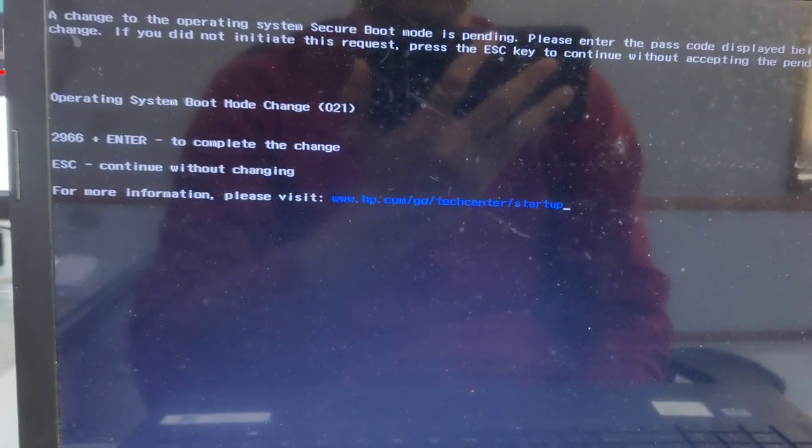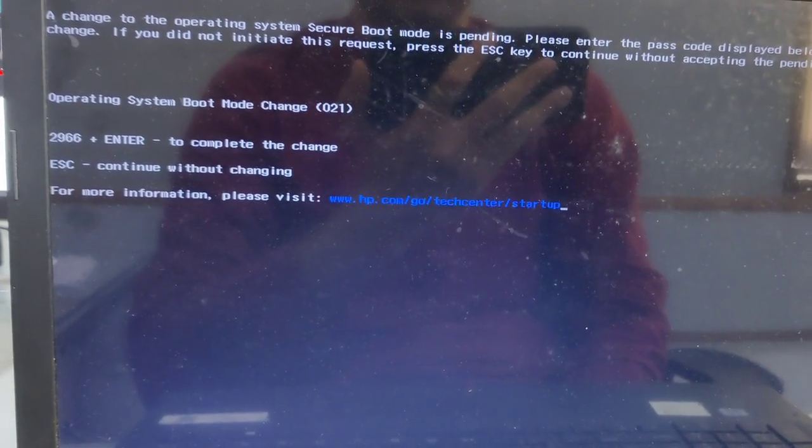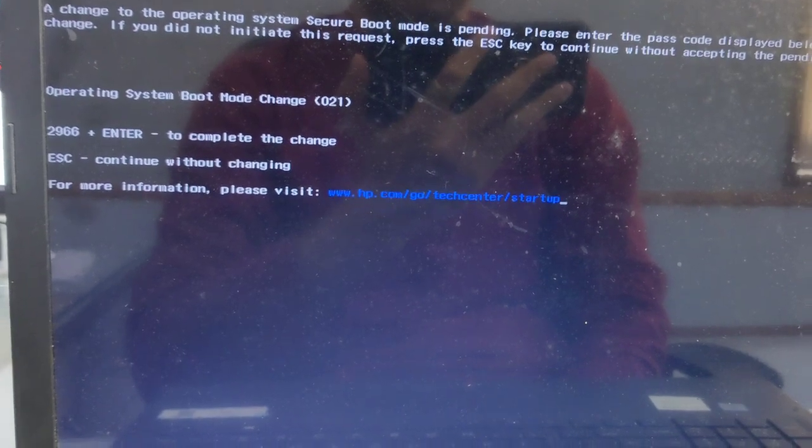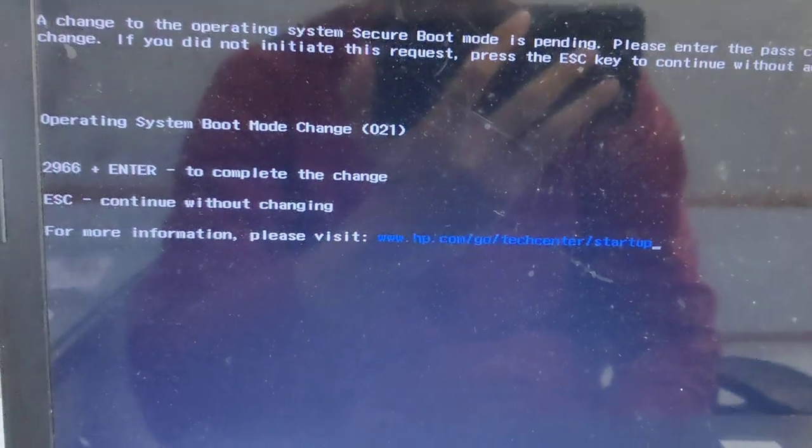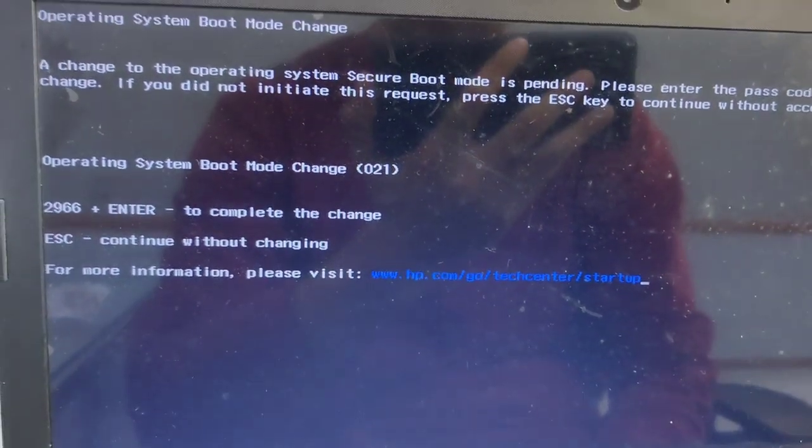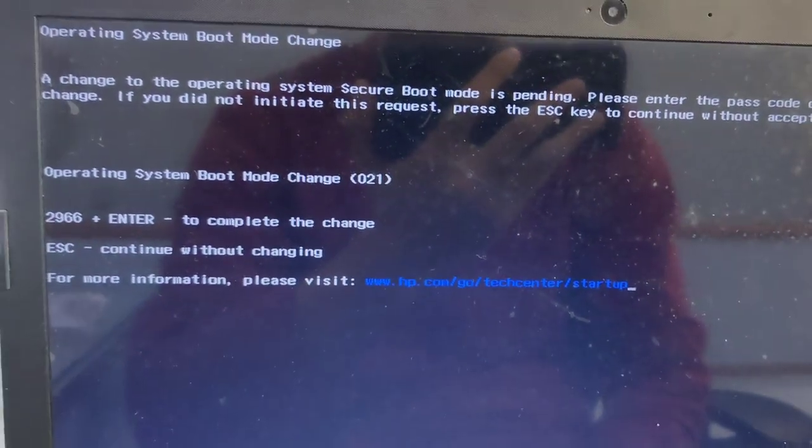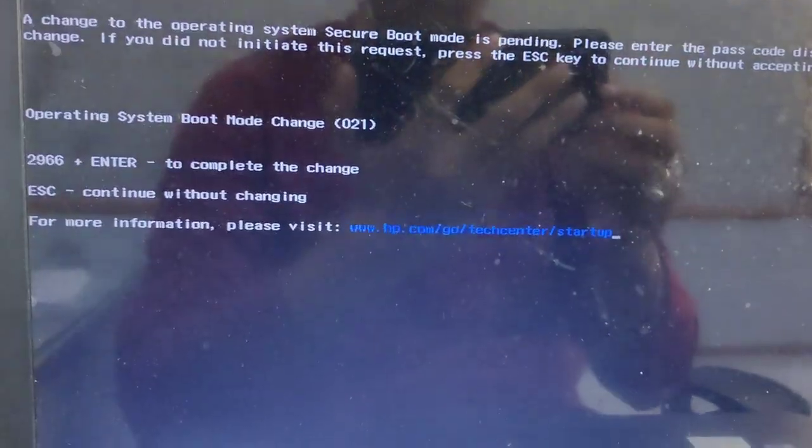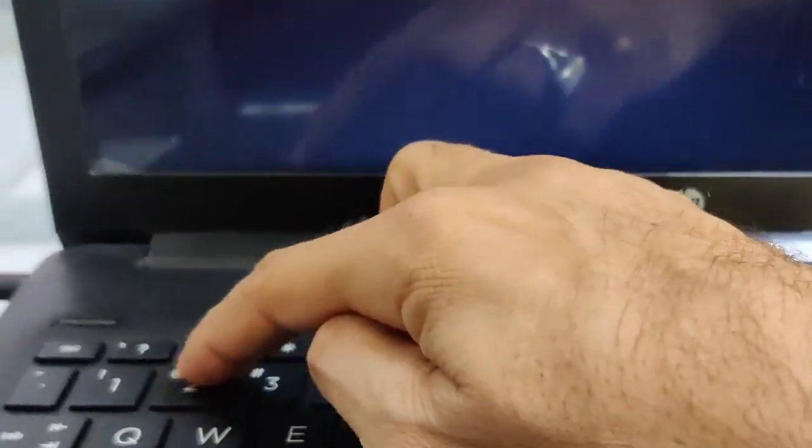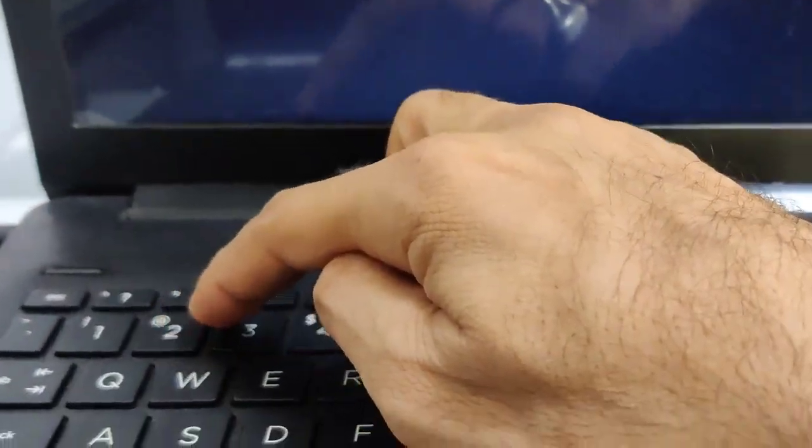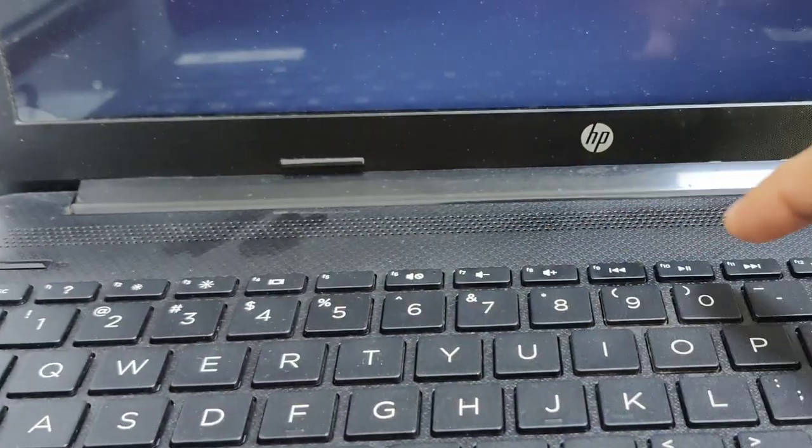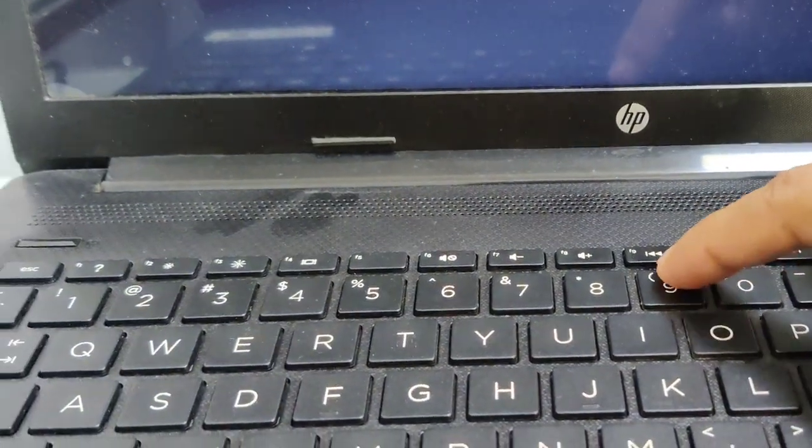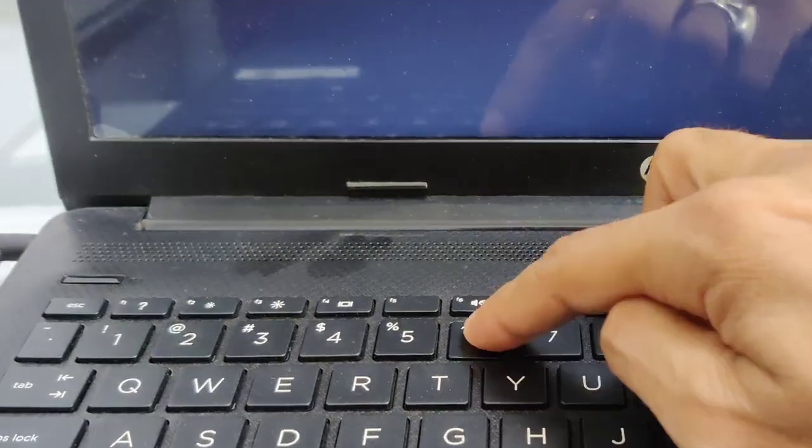Now look at this. After booting, you may get this error message. This error message is because of the secure boot, so we have to type this number mentioned here and press enter to continue the changes. I am pressing 2966 and enter.